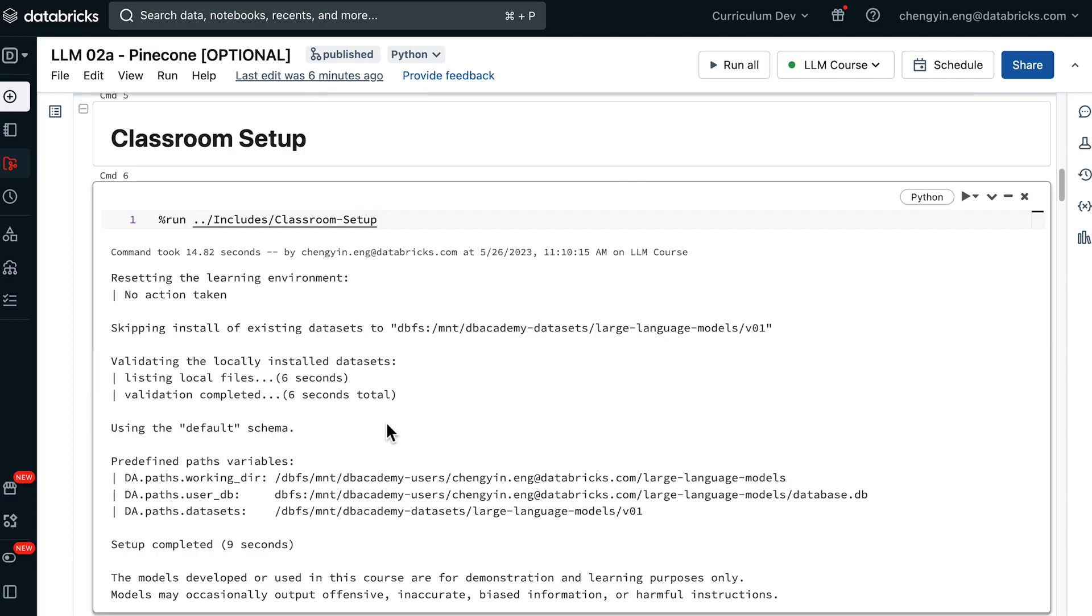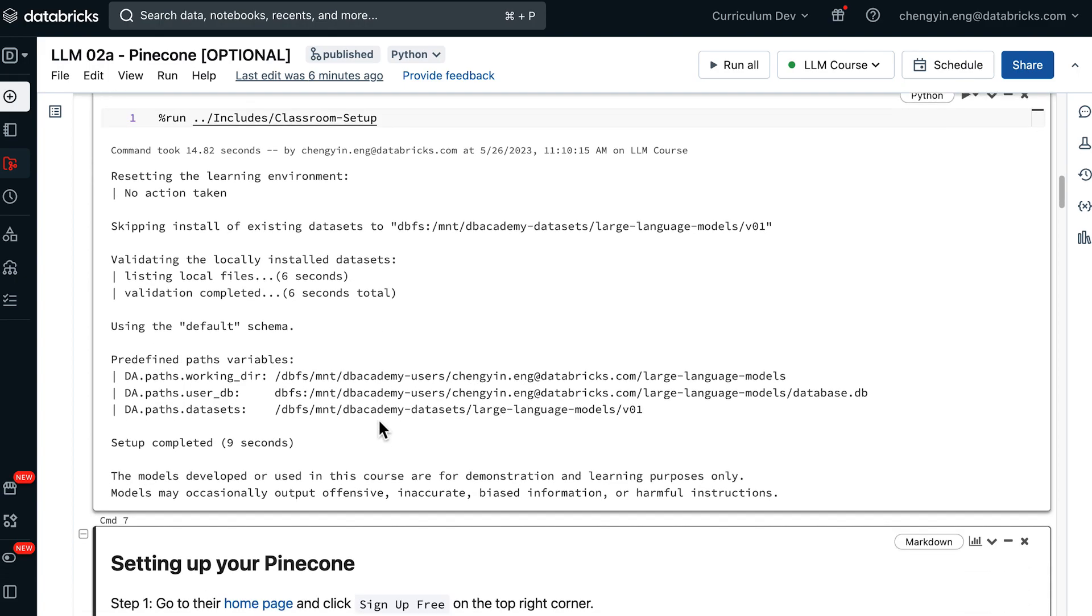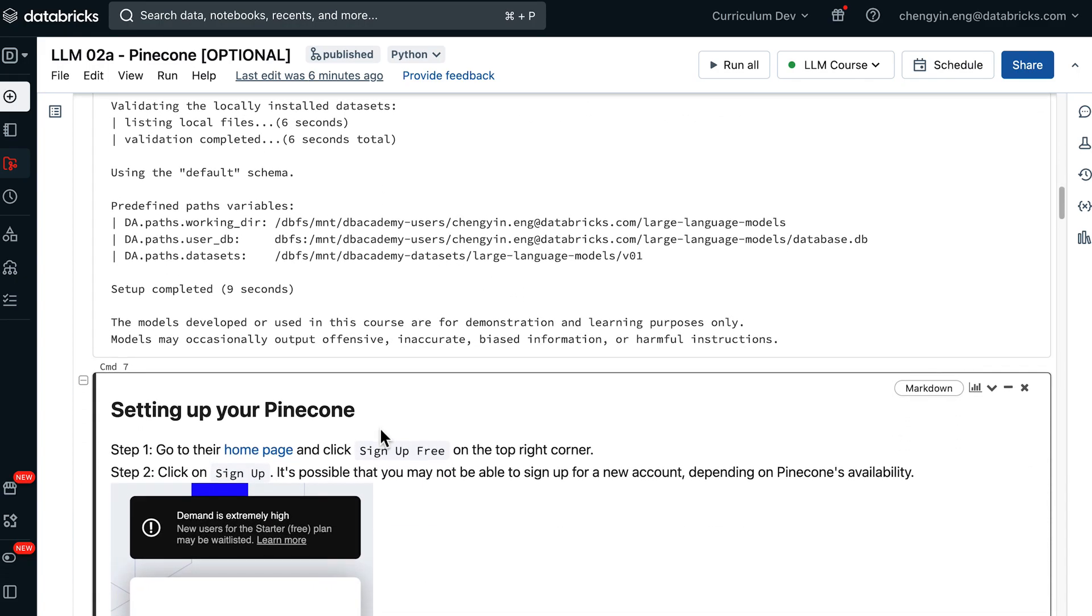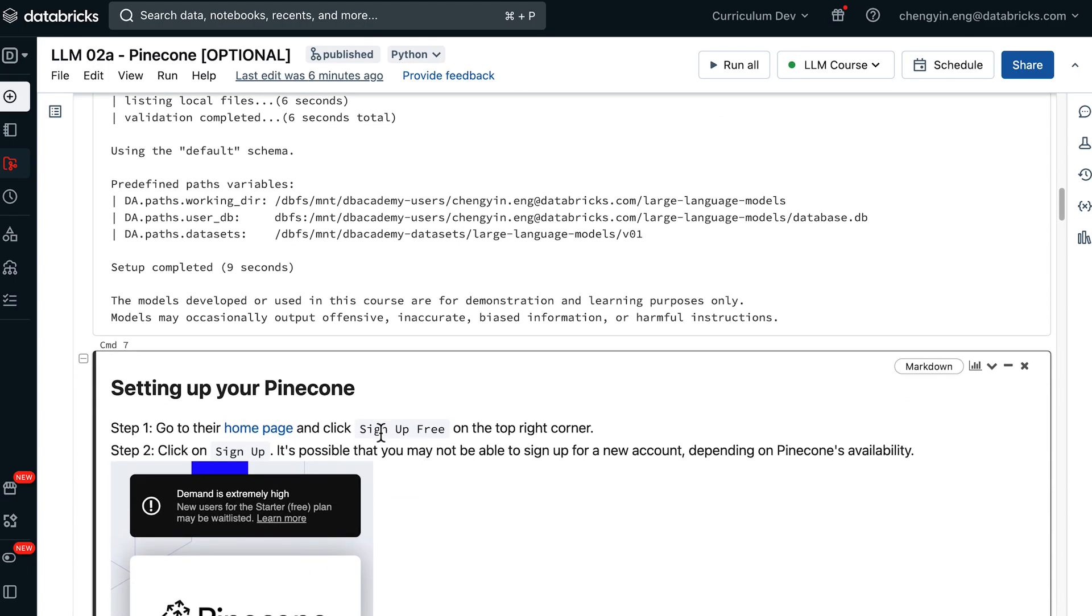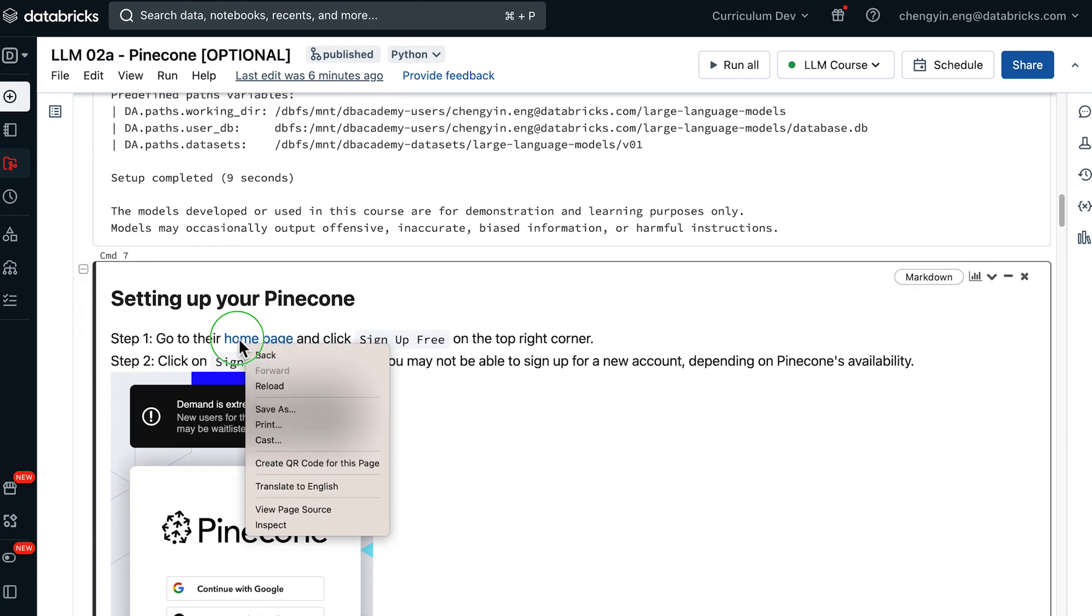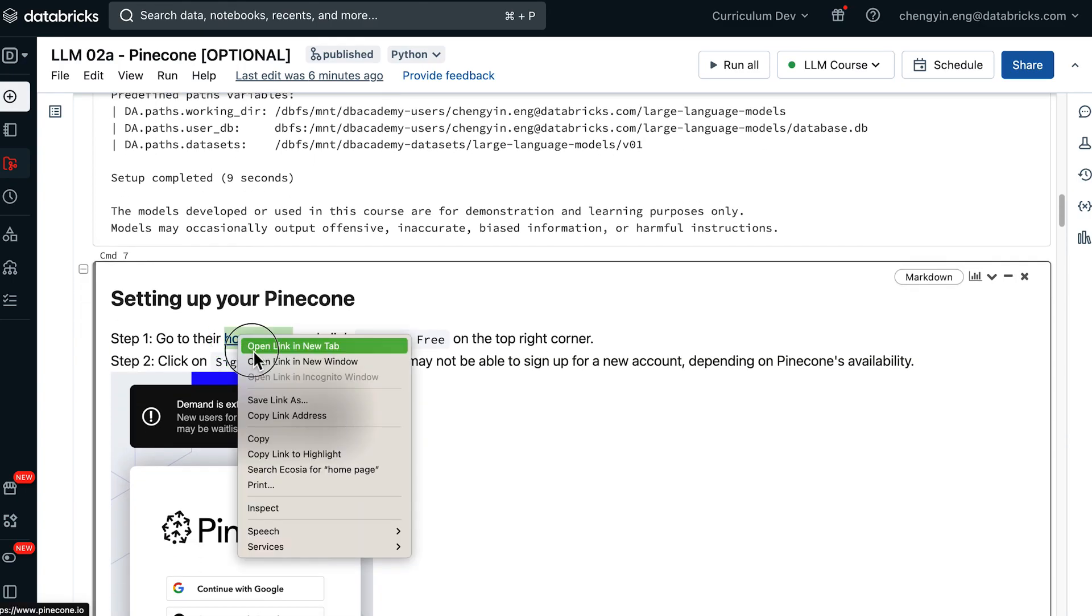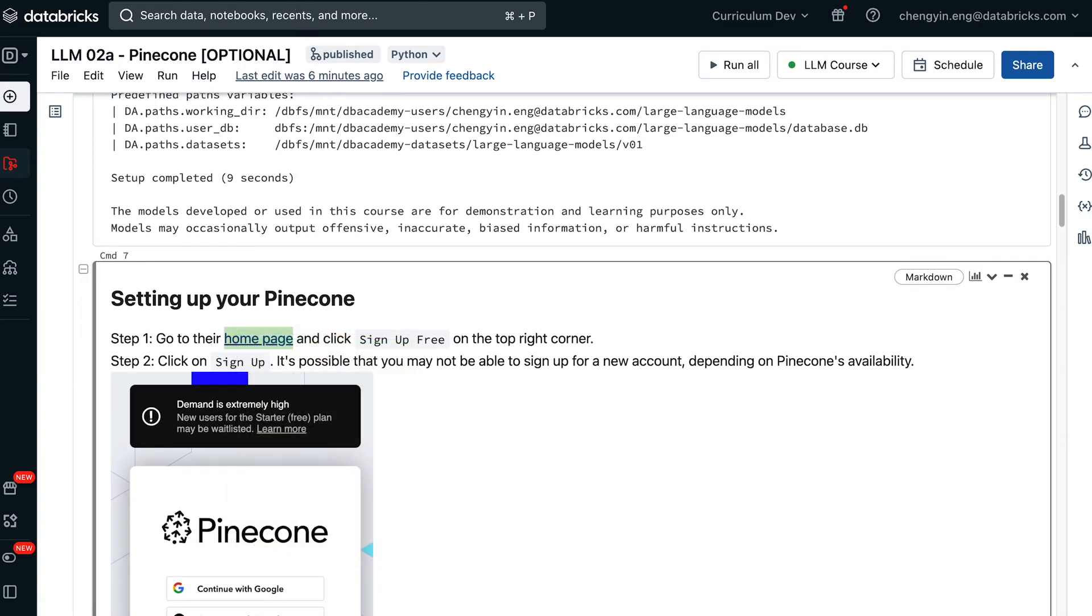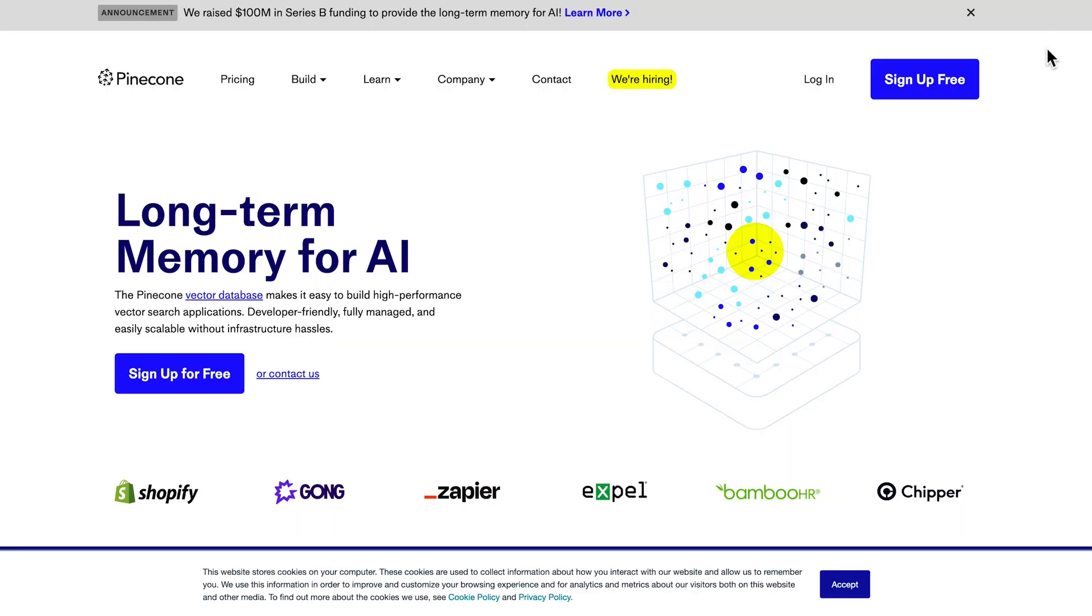Once the Classroom Setup script is done, we can now proceed to set up our Pinecone free tier account. You can go to their home page and click on the top right corner to sign up for a free account.